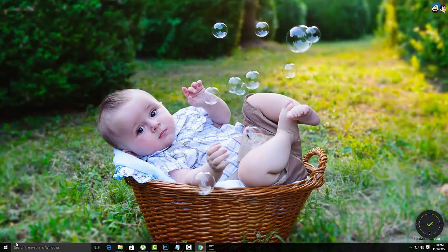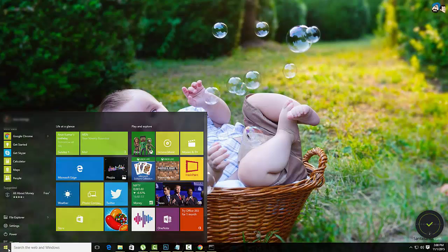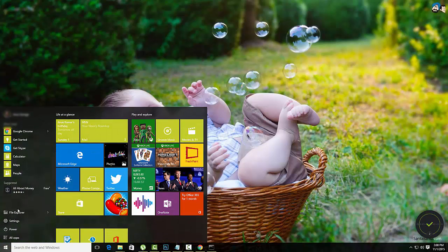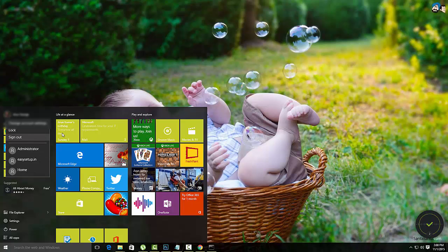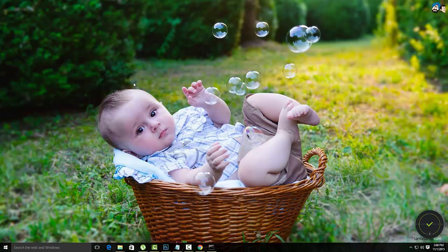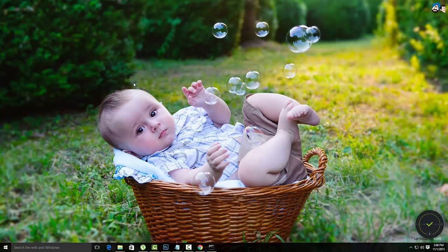Now just log off and log in to the profile you created. Follow the steps to initially configure the desktop.